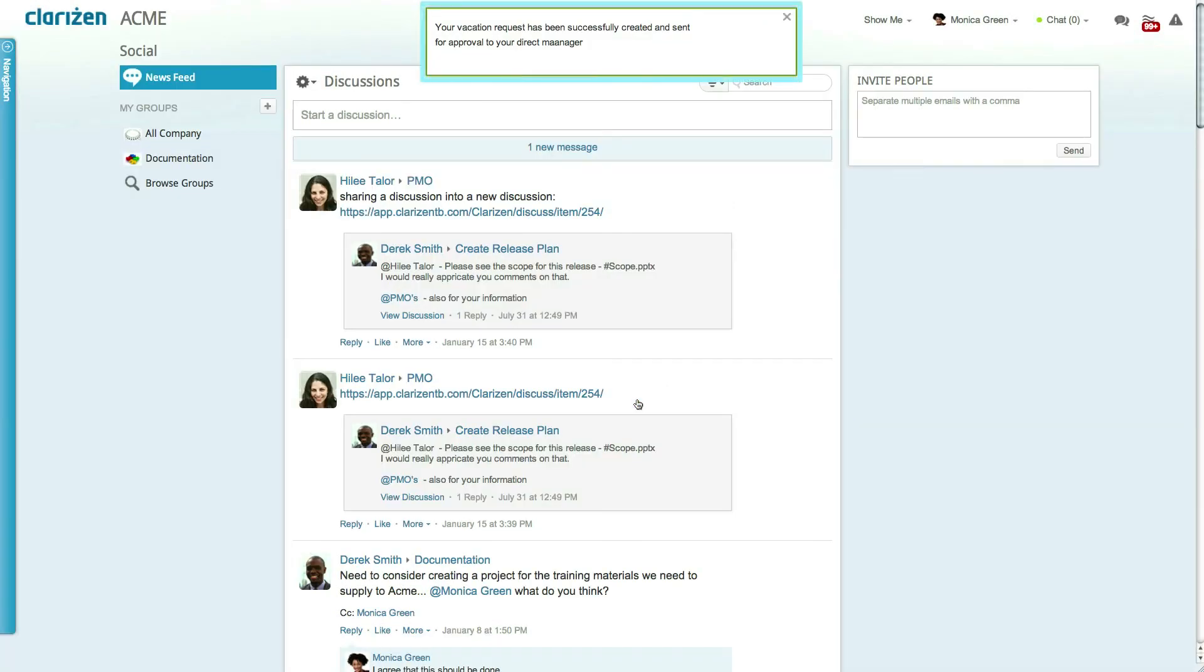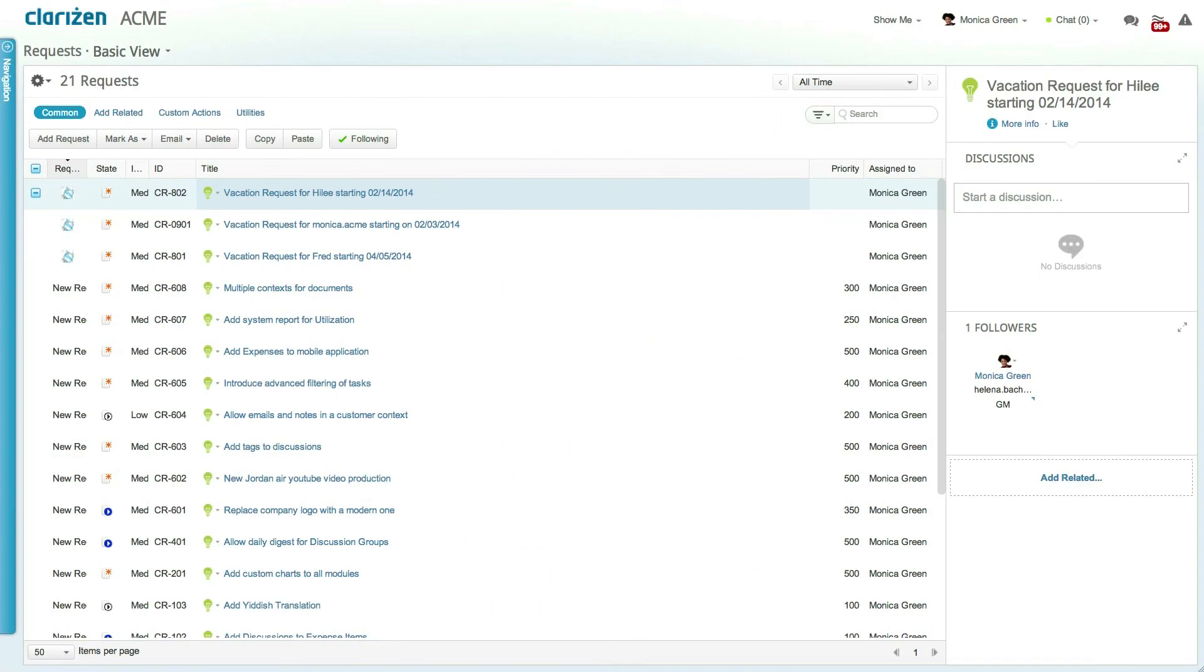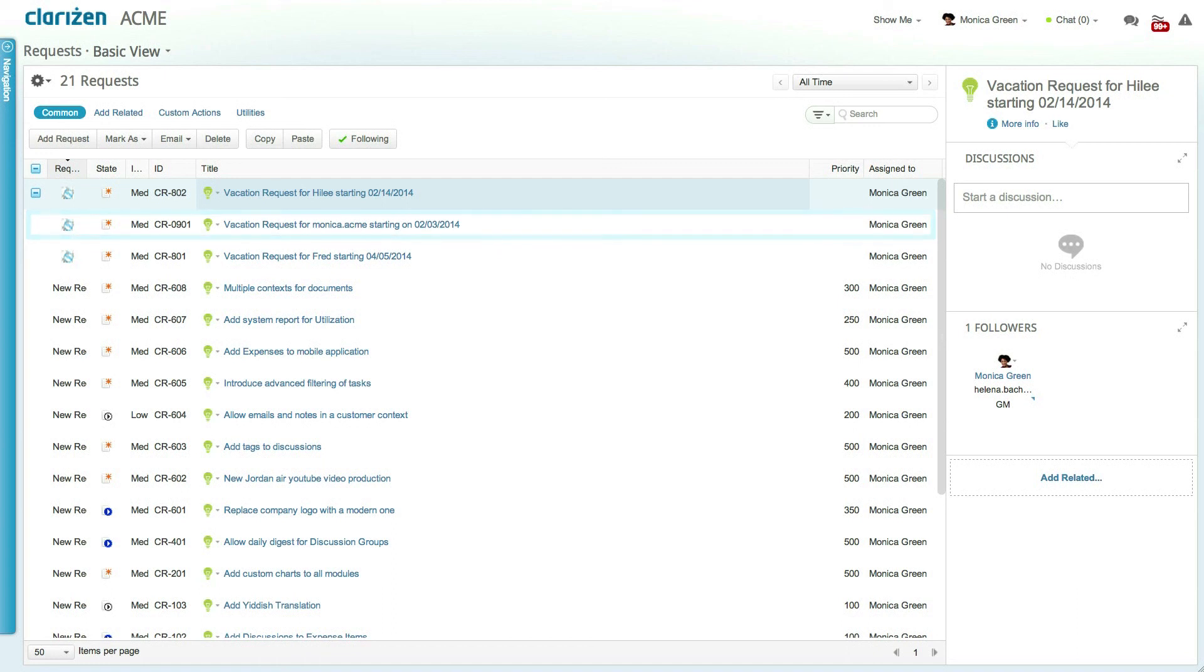The success message lets you know that your request has been sent for approval to your direct manager who will now receive an email to approve or reject the request. The vacation request has also been added as a request in the system which means that you have the ability to edit the request details before it gets approved.